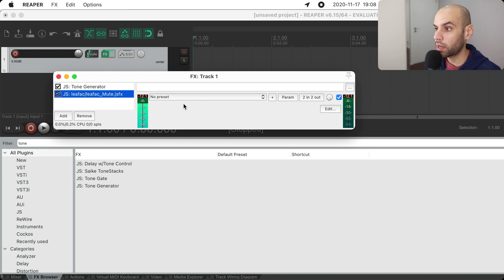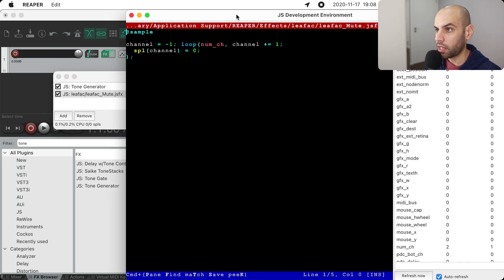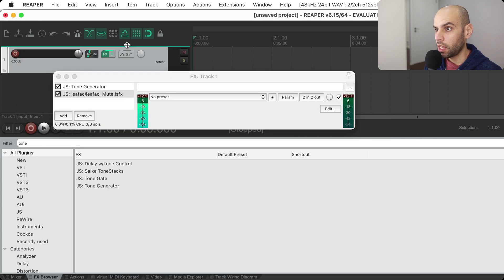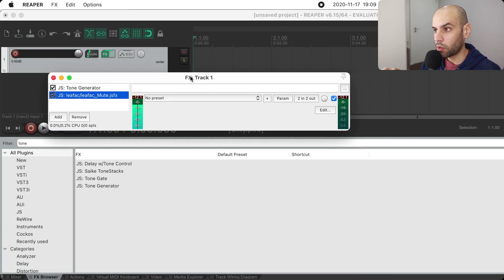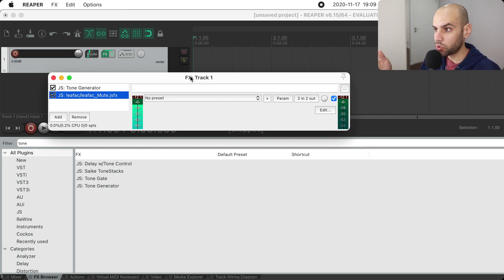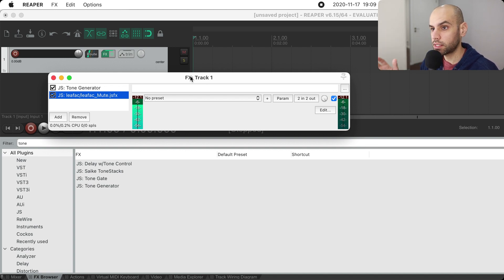The effect is just muting whatever signal is coming in, and the way it does that is looping through every channel and setting the sample to zero. Now, Repack is a way for people to get effects that you develop, but also re-scripts and any other kind of assets you can use in Reaper — even things like color schemes and themes. I'm going to use an effect as an example, but you can distribute all these other kinds of things as well.